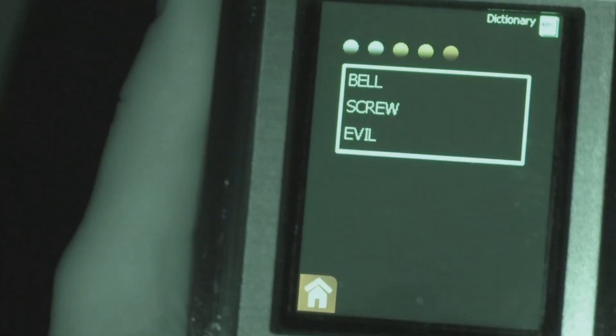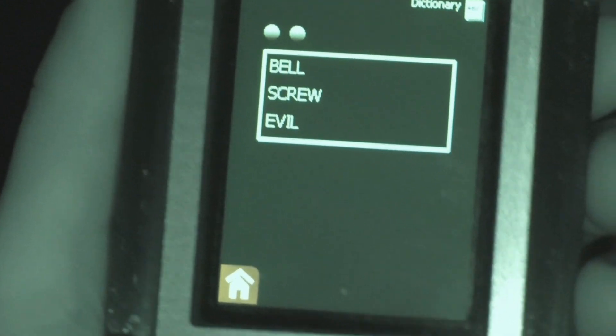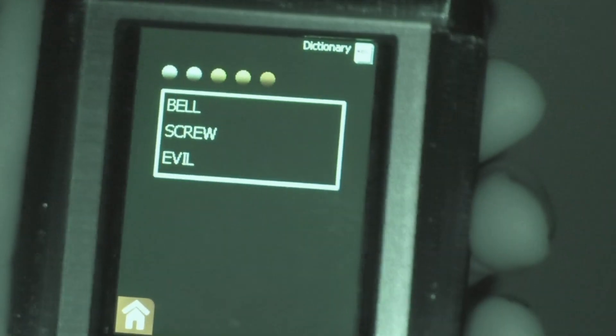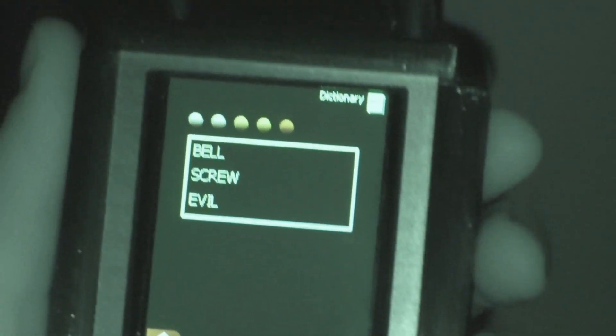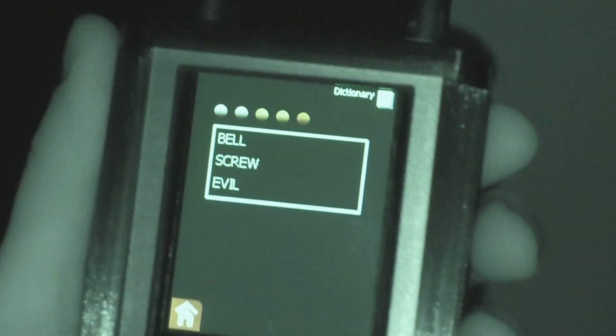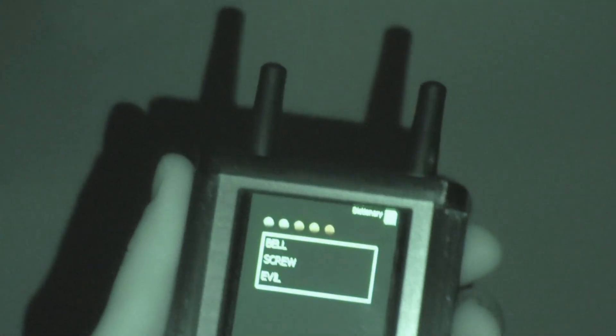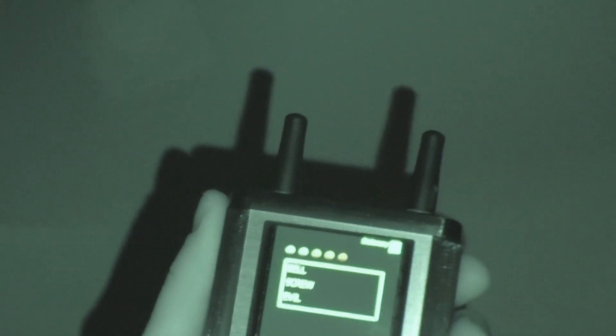Bell. Evil screw bell. What's the bell have to do with anything? You're going to ring our bell? What? Is that how you're going to screw us? You're going to ring our bell? You're going to knock us out? What are you going to do?